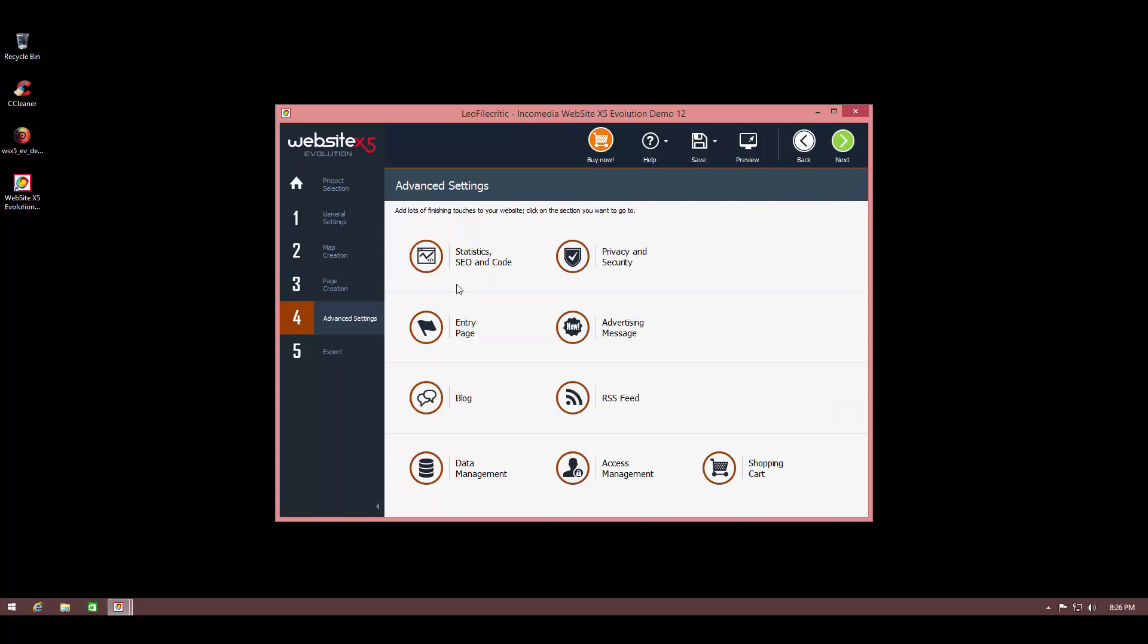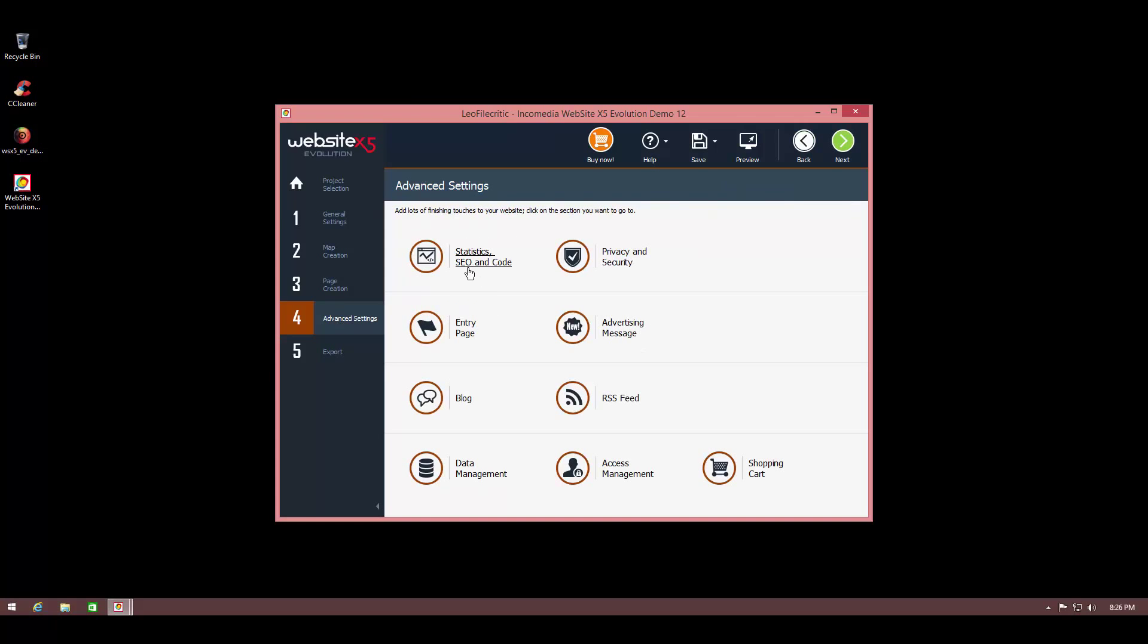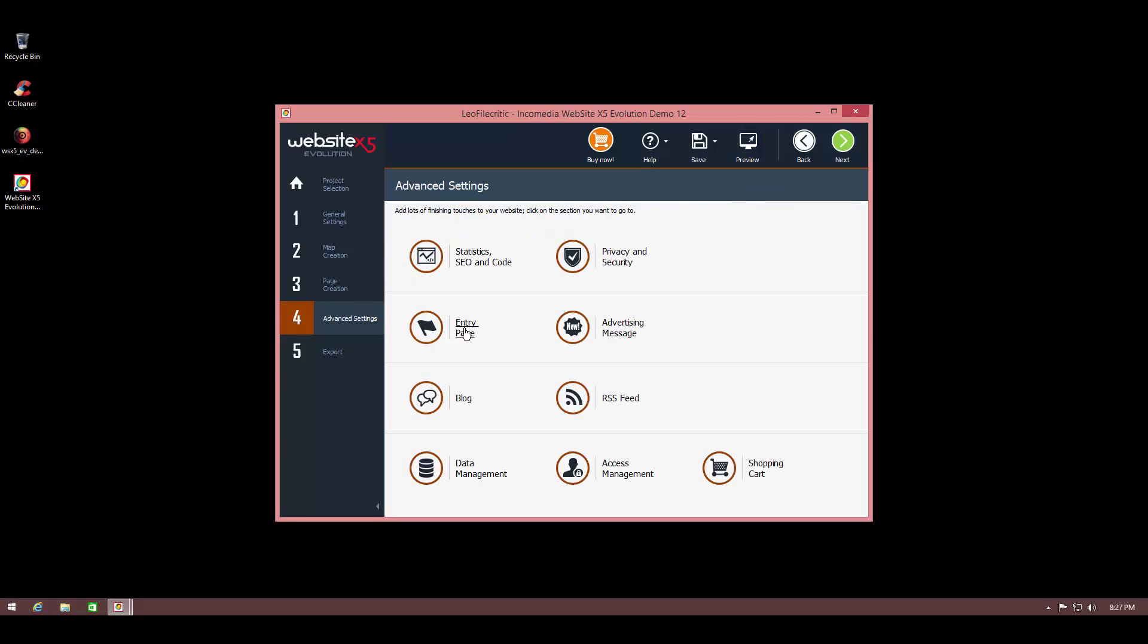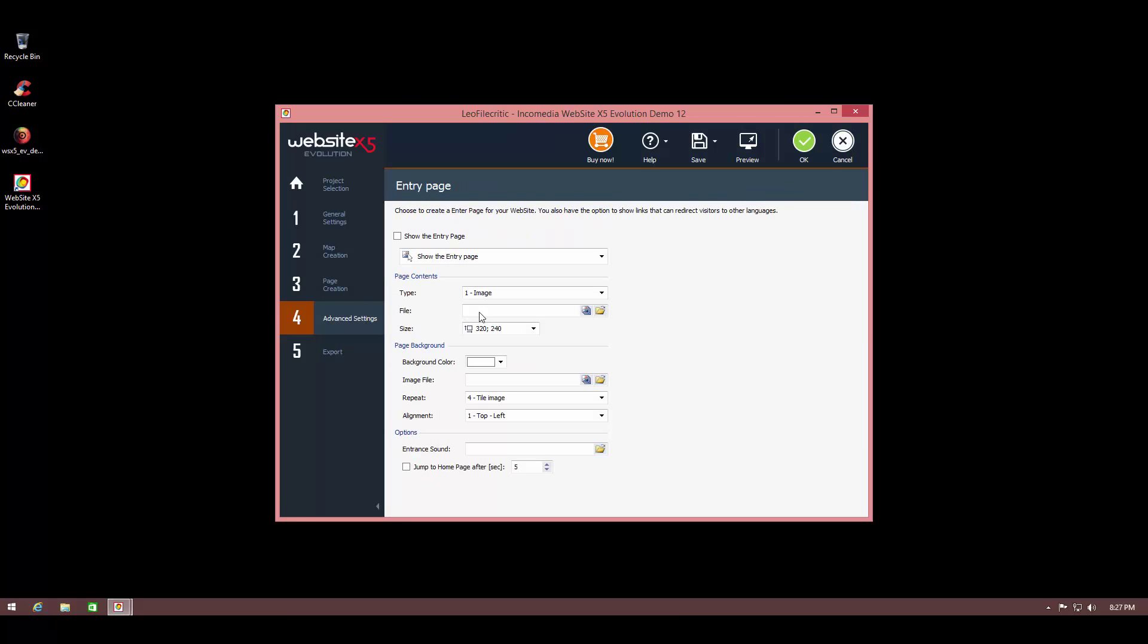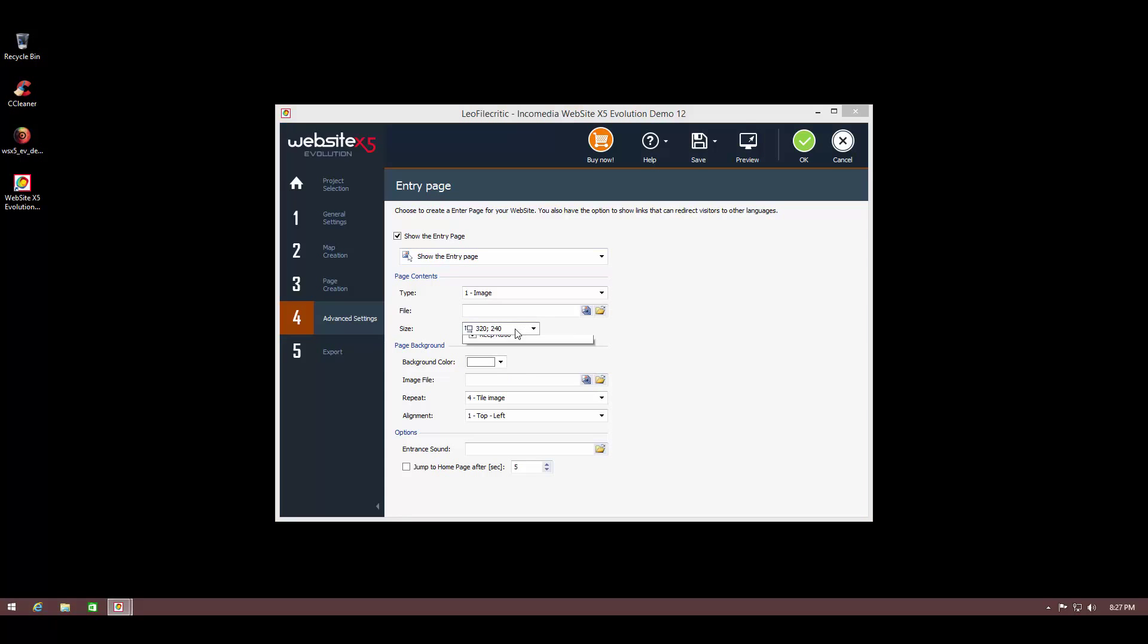We've also got some advanced settings where you can see the statistics, SEO, and you can even see the entire code of the web page that has been created using the template. So you don't need to know coding, but if you know it and you want to mess with it, you can do that as well. There's a tab called privacy and security and you can tell your users that you use cookies and you can put your statement on data protection and display the message to your customers. You can put in advertising messages and it shows exactly how the entry page. You can put an entry page if you like and you can customize it. You can select the size, whatever resolution you want it to be.